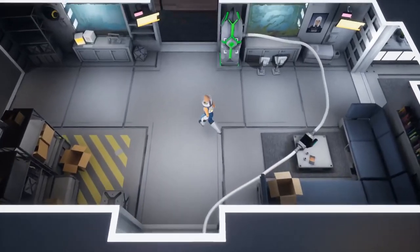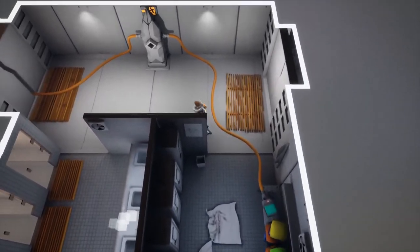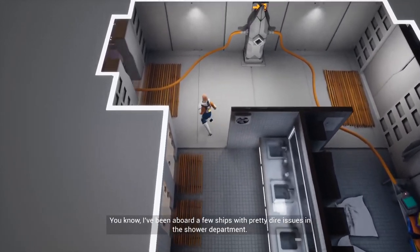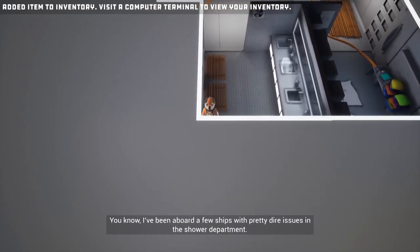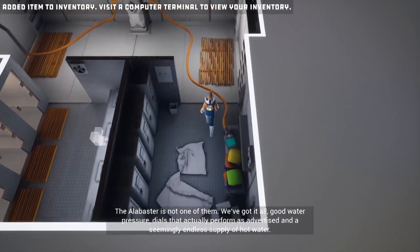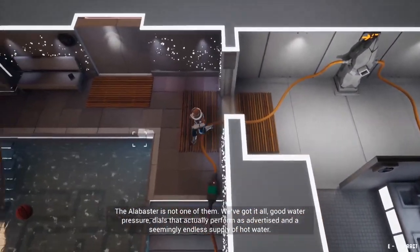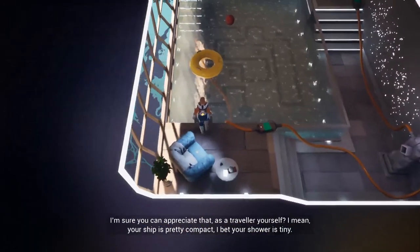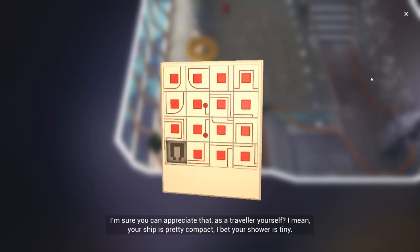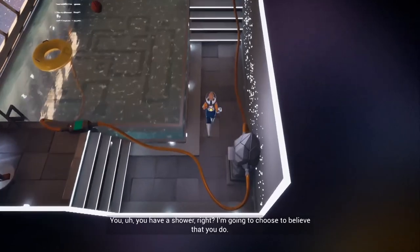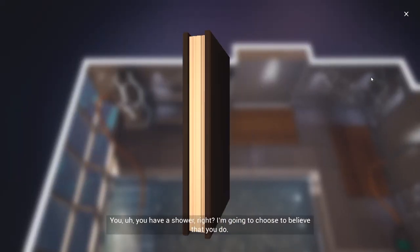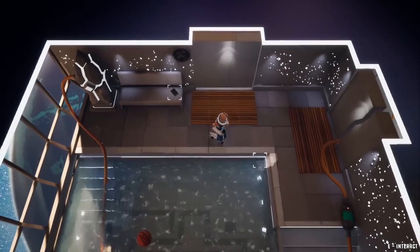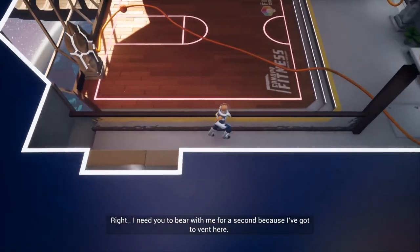It is a shame. Also I know I knew this already, but there's three floors. We've done all these down here, I'm pretty sure the next one we're going to do is south of that room. But I kind of want to see... okay, we do have these rooms left also. Lore: You know I've been aboard a few ships with pretty dire issues in the shower department. The Alabaster is not one of them. We've got it all: good water pressure, dials that actually perform as advertised, and a seemingly endless supply of hot water. I'm sure you can appreciate that as a traveler yourself. I mean your ship is pretty compact, I bet your shower is tiny. You have a shower, right? Maybe... I'm going to choose to believe that you do.